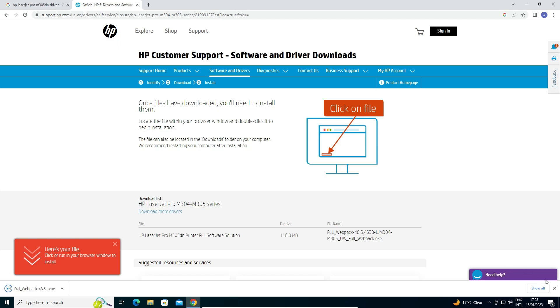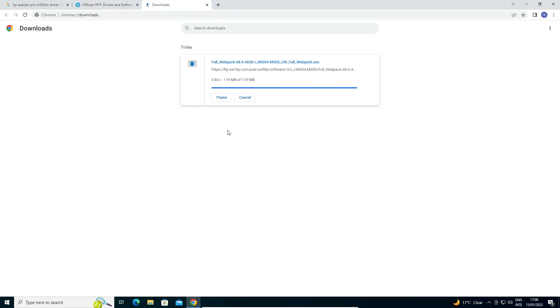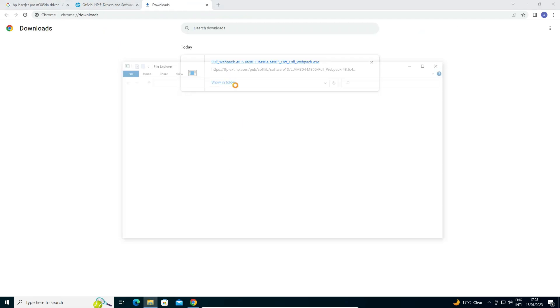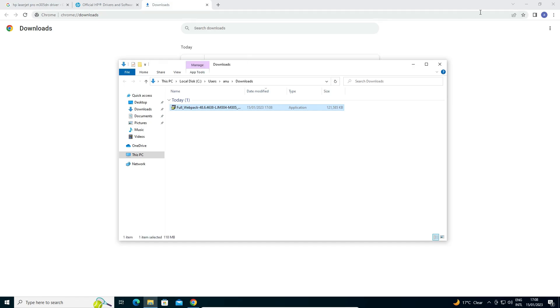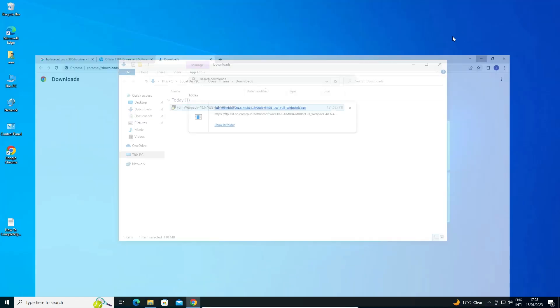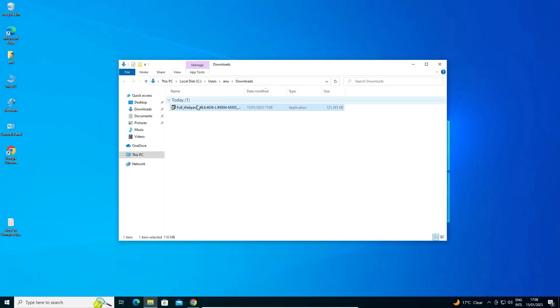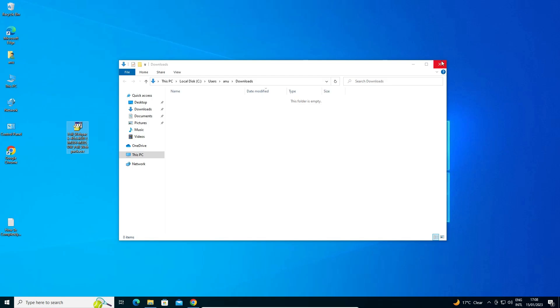Now our download is completed. Just click on show all. Just click on show in folder. Minimize this. Now drag this setup file to desktop. Now close it.